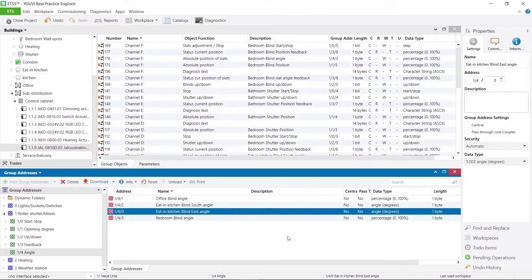Therefore, it is important not to write the function at the beginning, but at the end of your group address name. Next, I want to show you what to consider in the building structure.